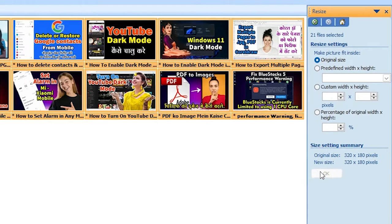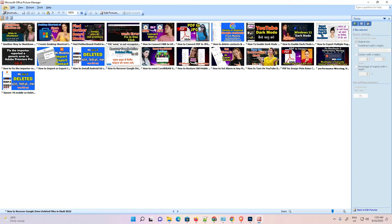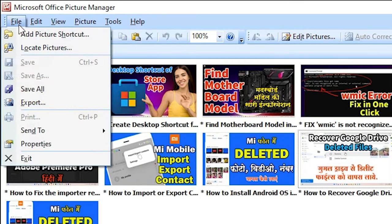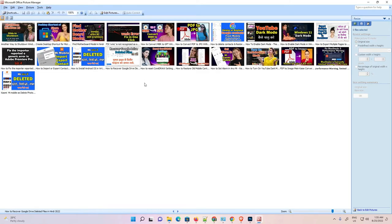Now it is processing all our images. All images sizes are reduced. Now just go to File — here we find File, and we find 'Save' and 'Save All' options. Just go to Save All and click on it. Now it is saving all our images.